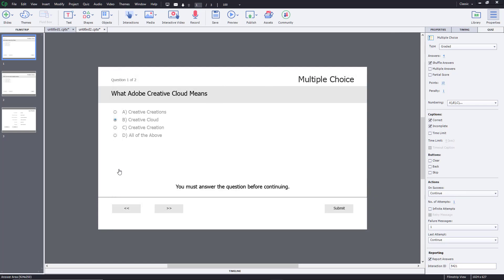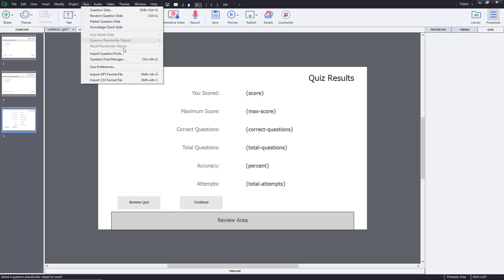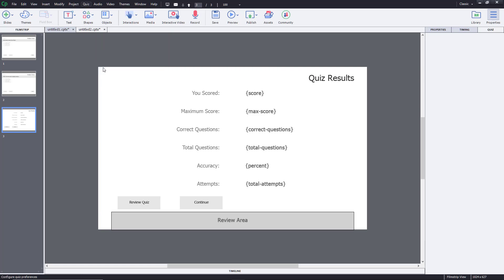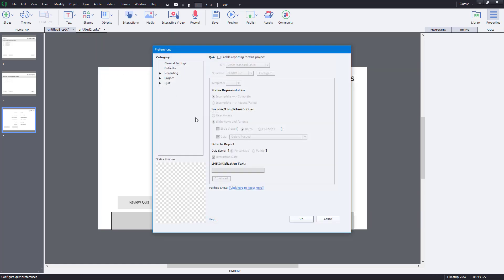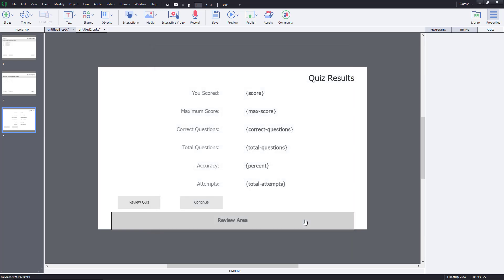I scored 50% but still failed because the default pass mark is 80%. If I want to change that, I can go to the Quiz menu, select 'Quiz Preferences,' then go to the Quiz section and expand 'Pass or Fail.' I'll change the pass percentage from 80 to 40 and press OK.